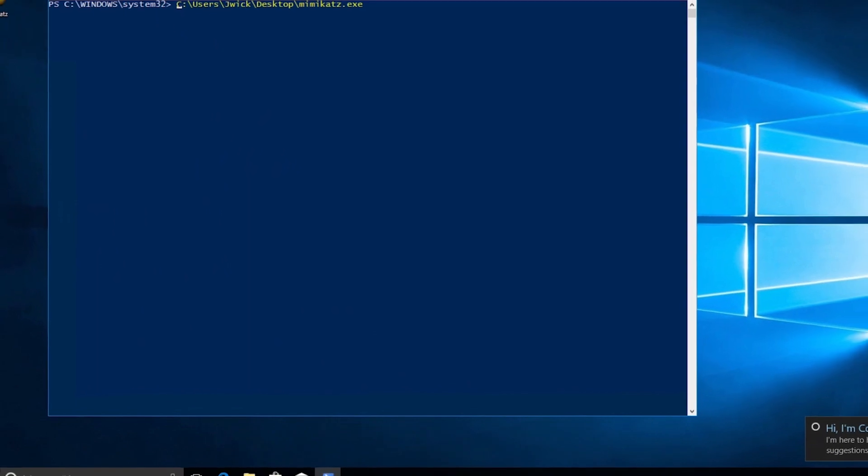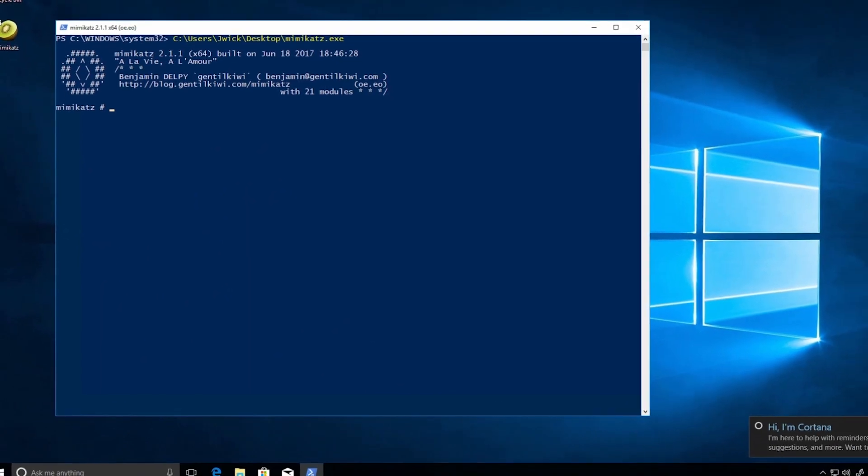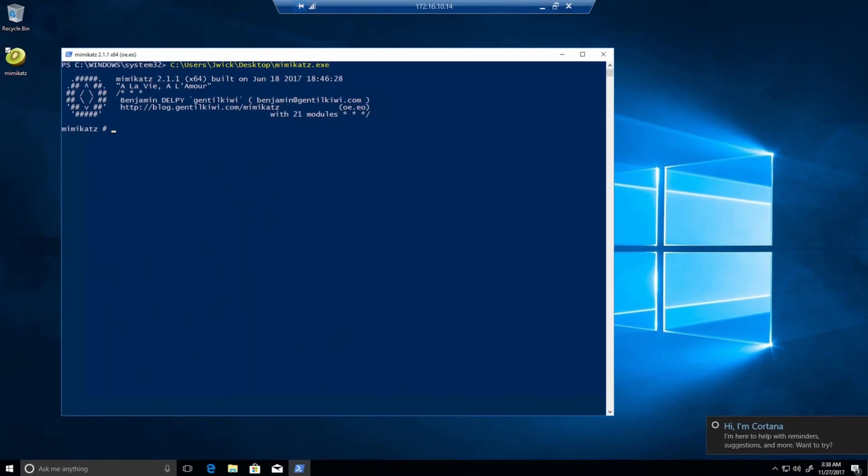Now I will launch Mimikatz, elevate to local debug privileges, and dump credentials from the memory.